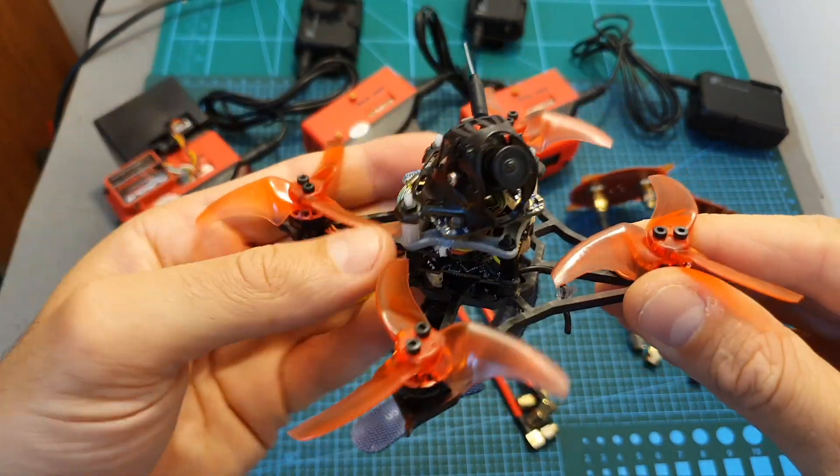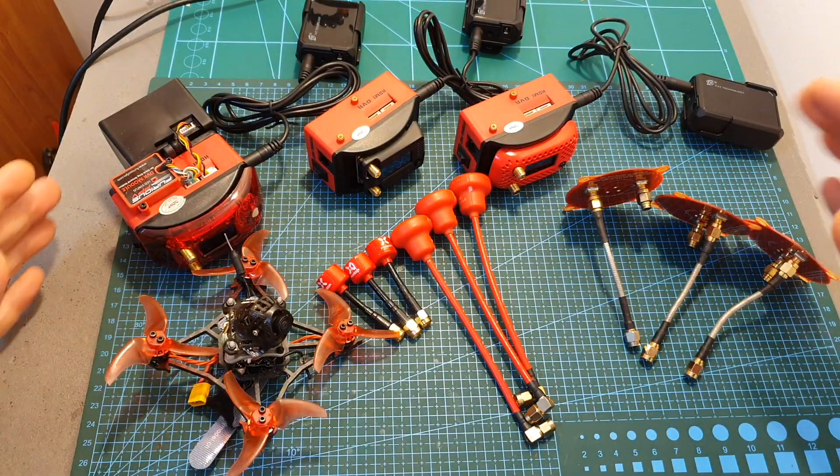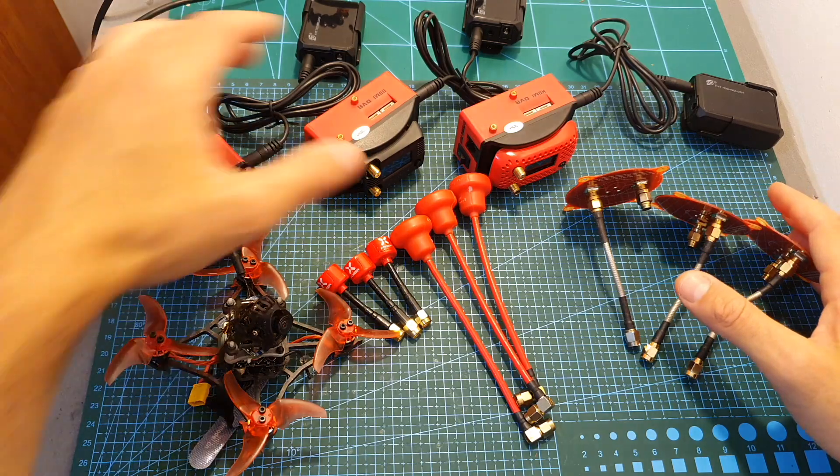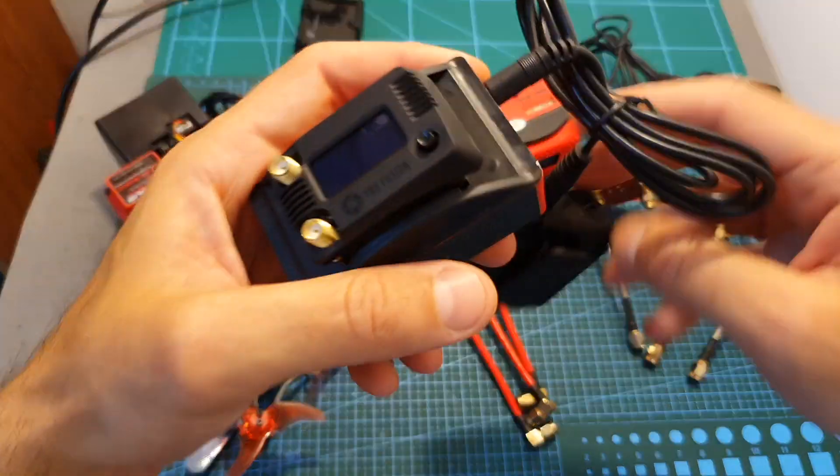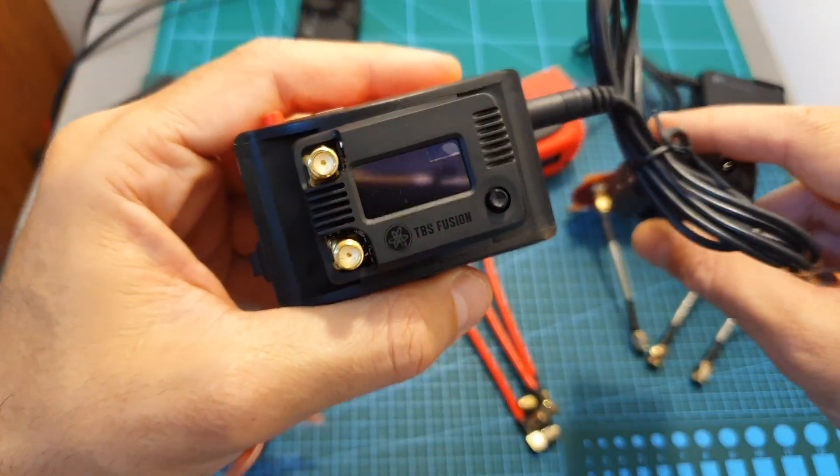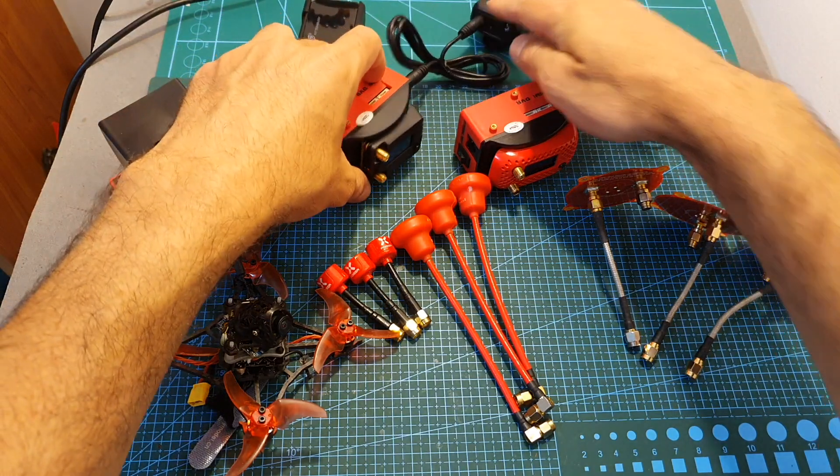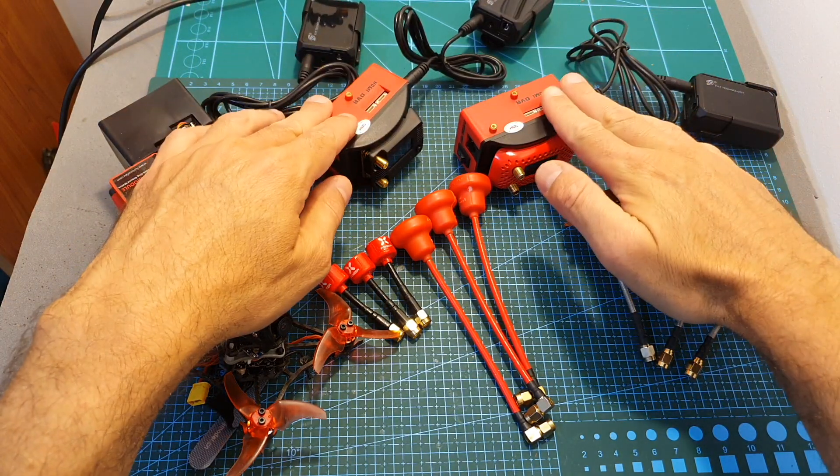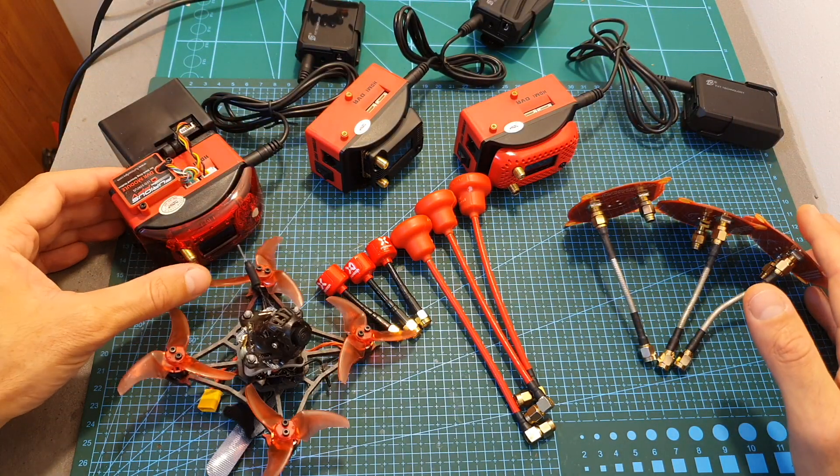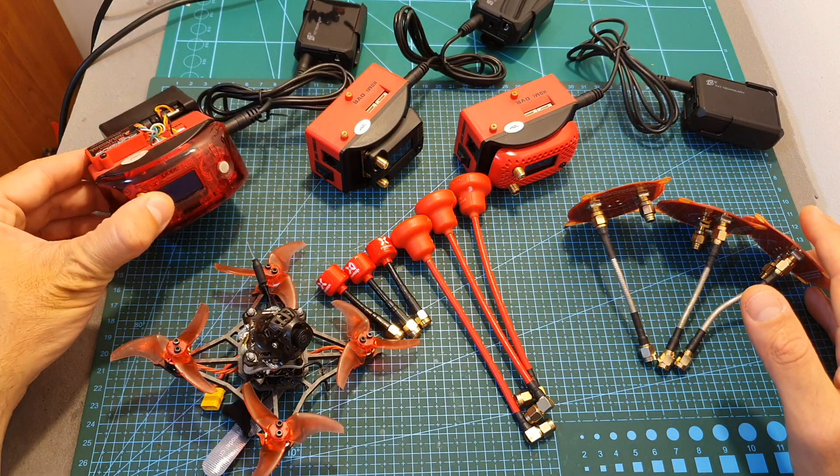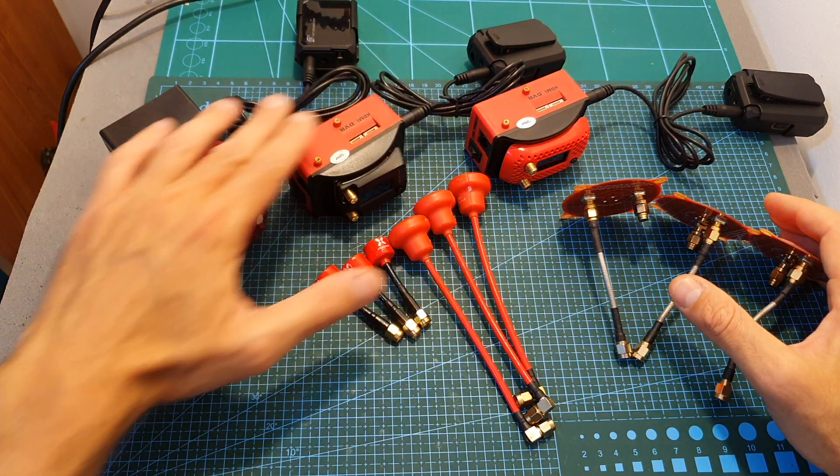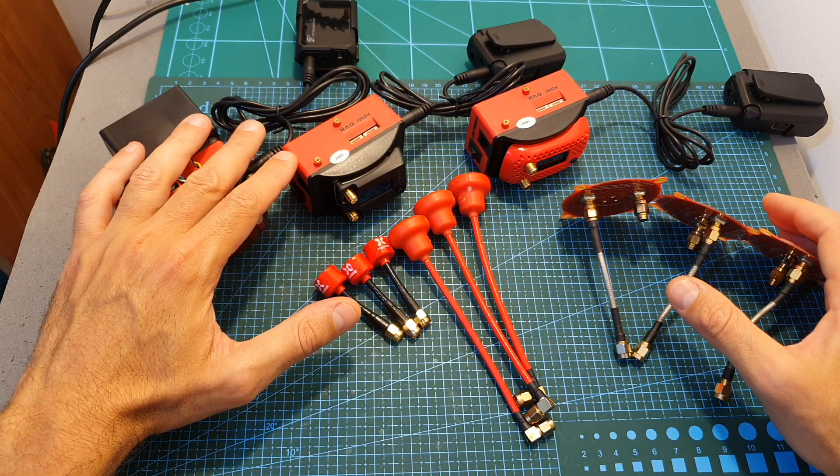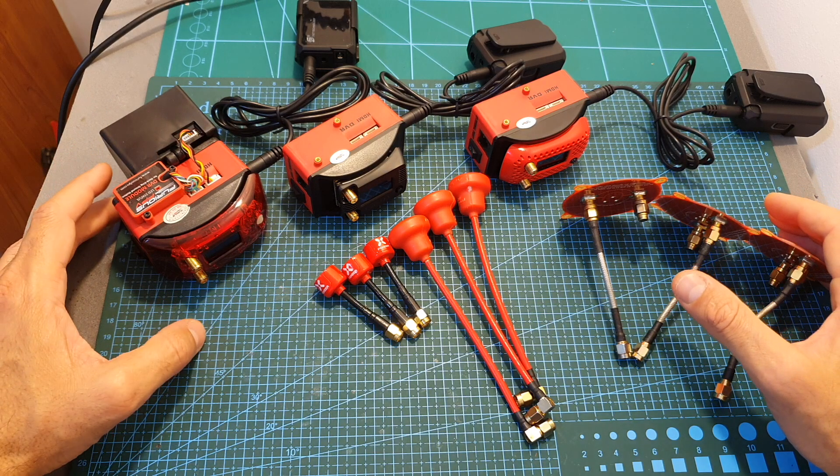But before that, I'd like to show the setup I'm going to use to test the TBS Fusion receiver module and compare it with the Immersion RC Rapid Fire and the Furious FPV TrueDX. I'm going to compare these three receivers side by side, indoors and outdoors.